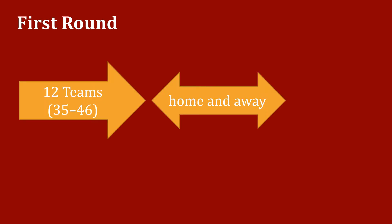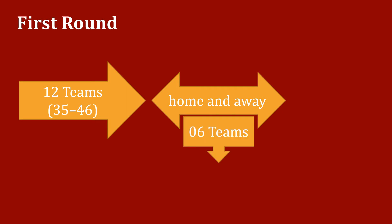Format. The qualification structure is as follows. First round: 12 teams ranked 35 to 46 played home and away over two legs. The six winners advanced to the second round.